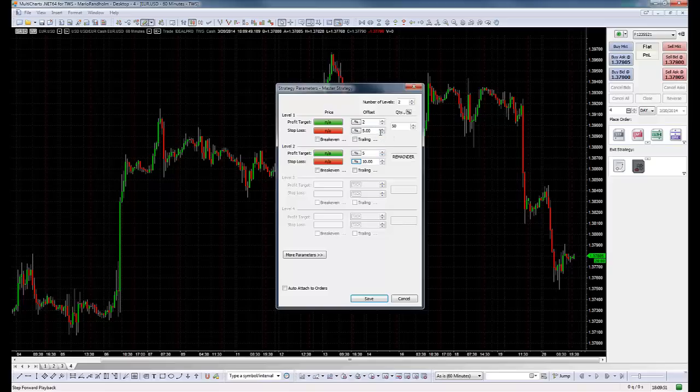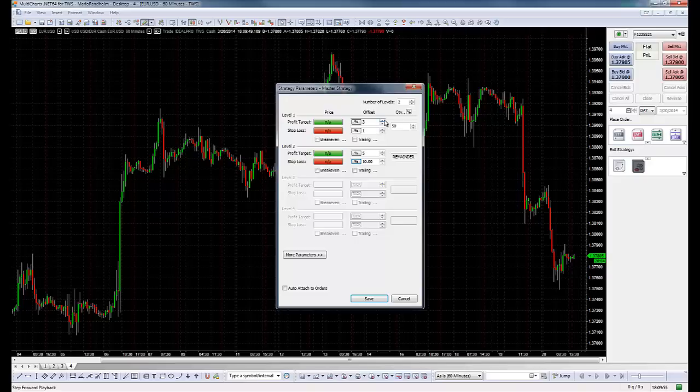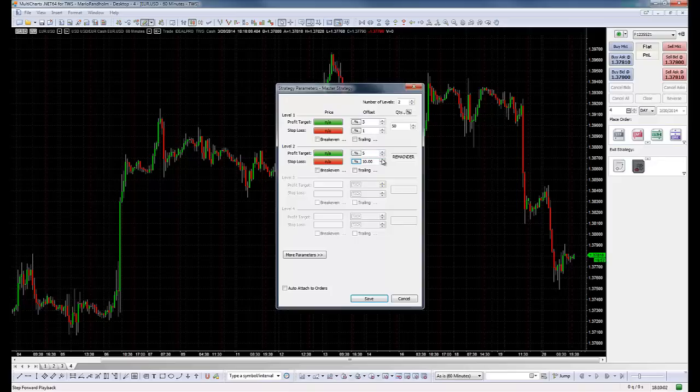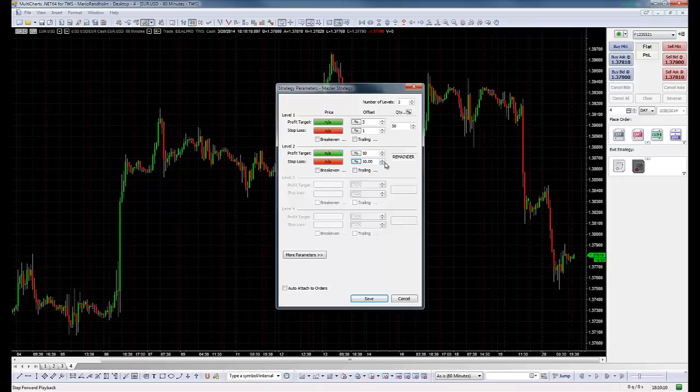Then the first stop loss I only want 1%. Let's do this 1 to 3. This is how I like it. Risking 1 to get 3. And then the second profit at 10, and the stop loss would be at 3.